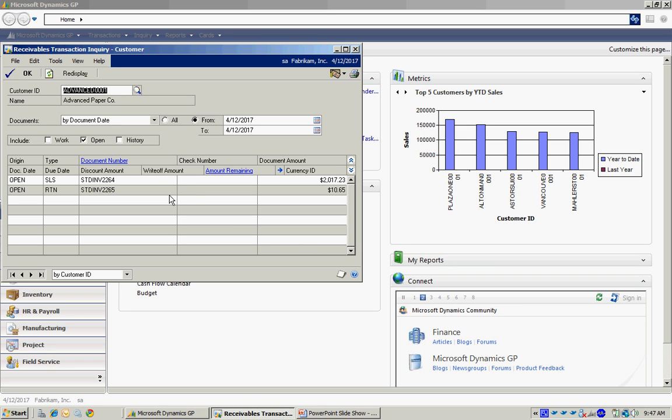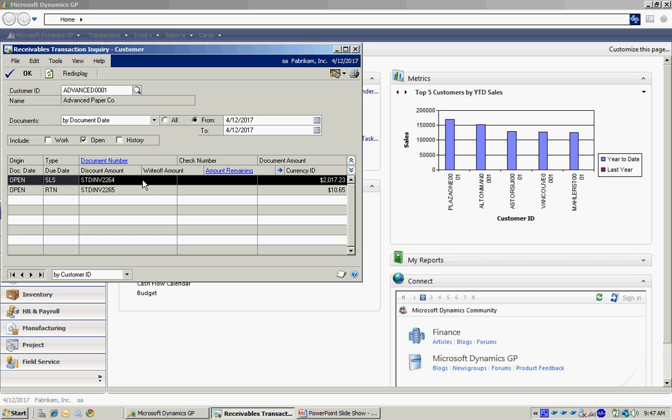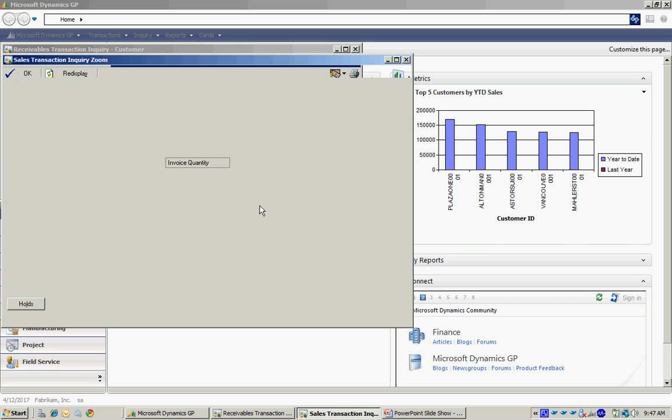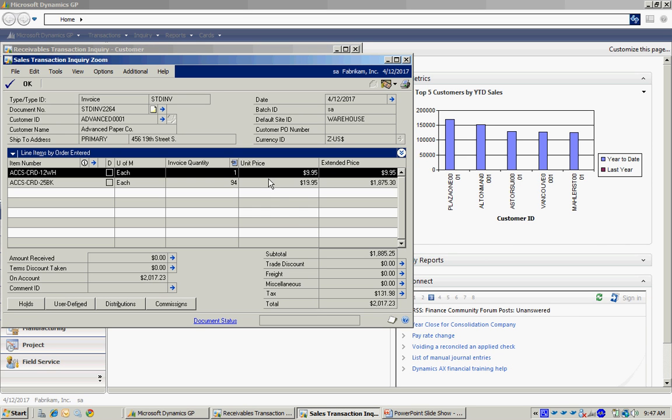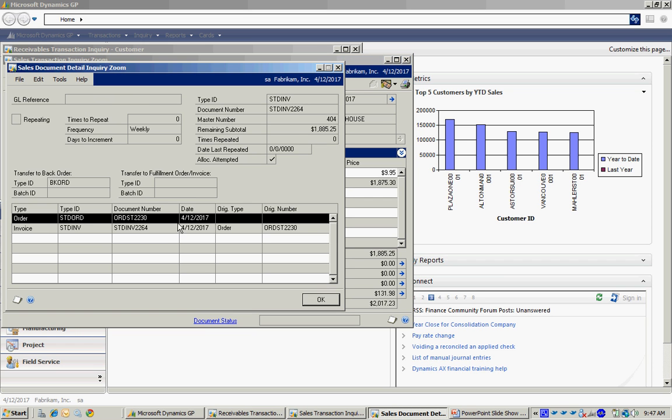These two transactions show up. This is the invoice that I just created. This is the return. I can select that and drill back into that. I get that information there. I can drill back into the document number and see the order from which that came.